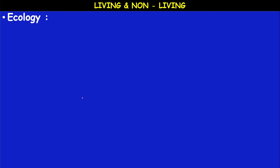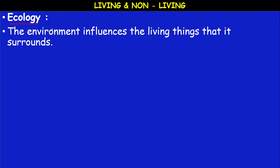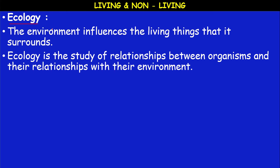Ecology — how does ecology support living and non-living things? Ecology is a branch of science, specifically a branch of biology. It deals with the study of living organisms in relation to their surroundings, or we can define ecology as the science which deals with the study of the relationship between living and non-living things. So, ecology is the study of relationships between organisms and their environment.